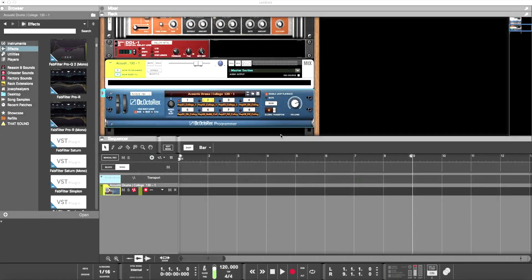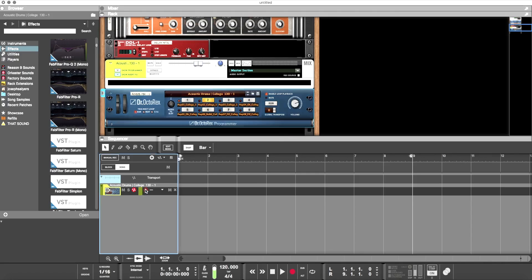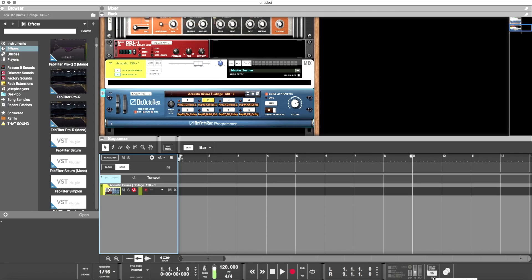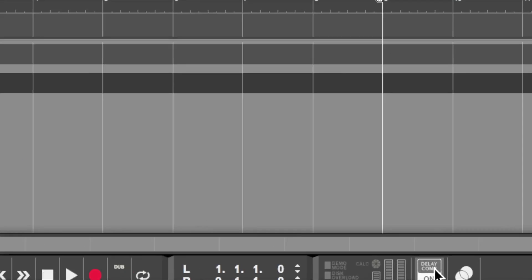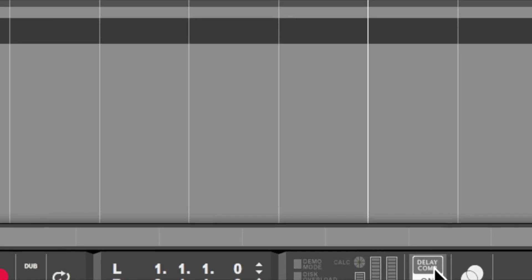The new Reason 9.5 has some really cool and awesome things to show you. Number one, if you look down here in the bottom right-hand corner, you will see delay compensation inside of Reason. That's awesome—I've been waiting for that option since the beginning, and we finally have it.